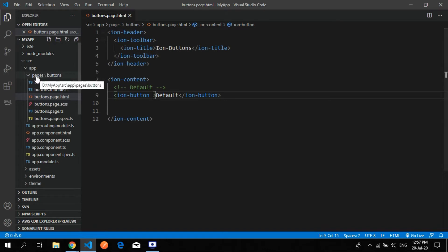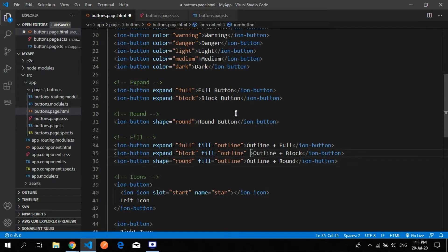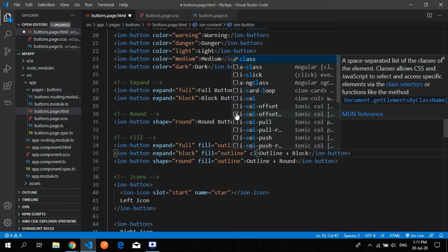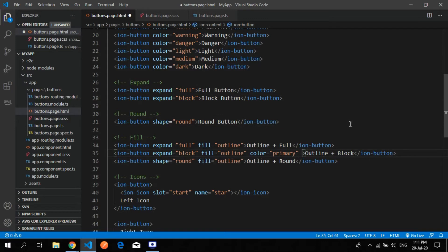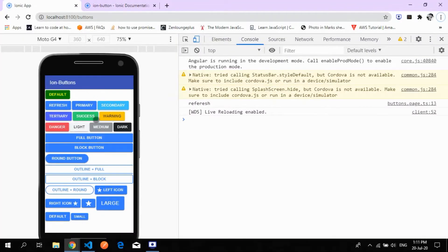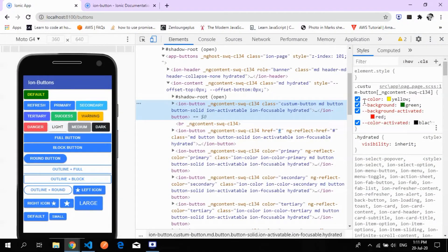This is our project structure. Inside the app folder we have the project pages. Here you can apply a combination of properties like color. You can apply the primary color or specify a function associated with it. Note that you need to give double-dash before 'color' — like '--color' — because double-dash indicates a CSS variable, meaning you are assigning a different color value to that button property.